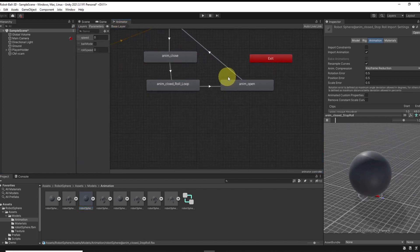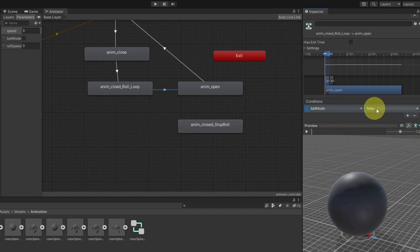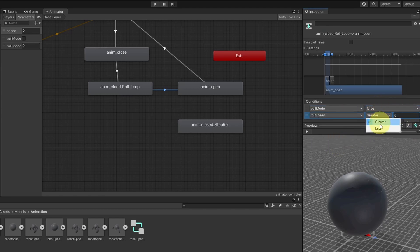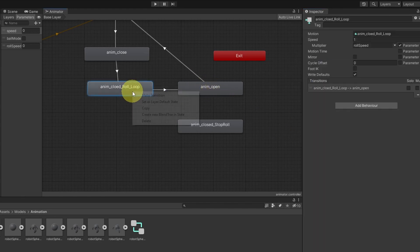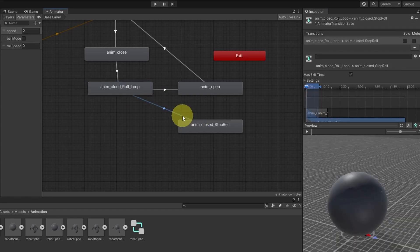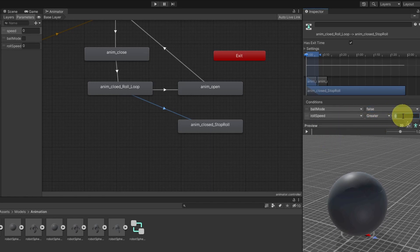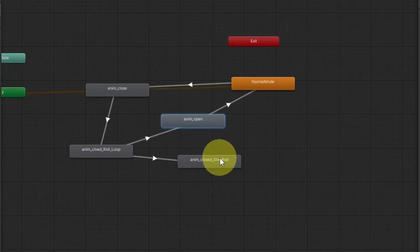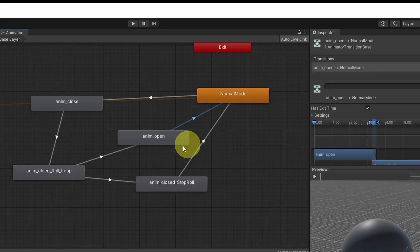If we are moving and hit Ctrl, maybe we should use another animation when rolling. To do that, we go back to the animator component and drag in a second open animation. We will have two options: if ballMode is set to false and the RollSpeed is less than 0.2, that means we are not moving, so we play the normal open animation. But if the RollSpeed is greater than 0.2, we play the second rolling open animation. Make sure to add both conditions, remove hasExitTime, and once the animation finishes, transition back to the normal mode animations without needing a parameter. We can improve this further by putting all of these animations inside another state.